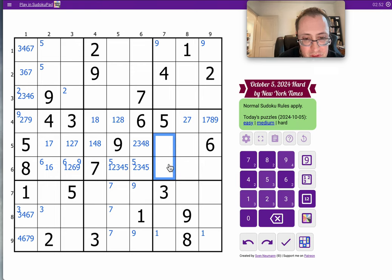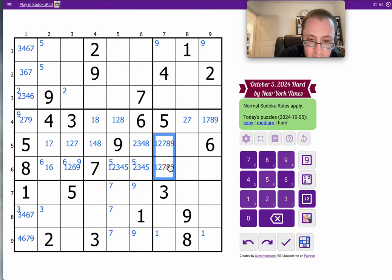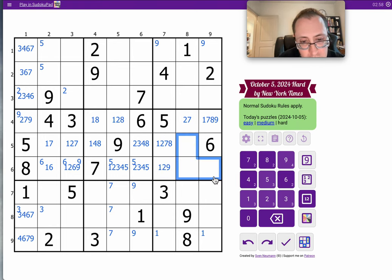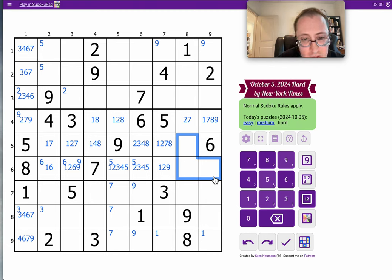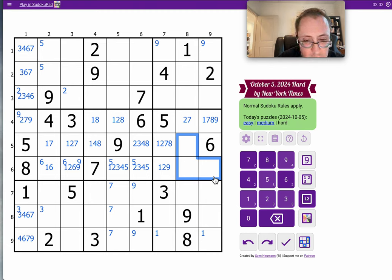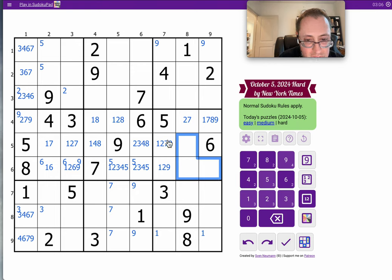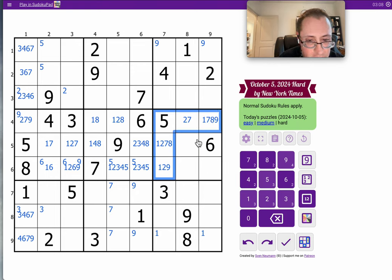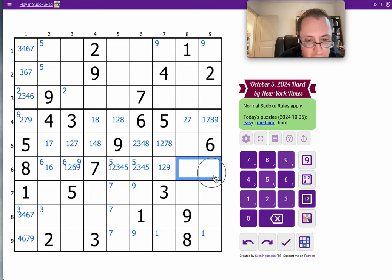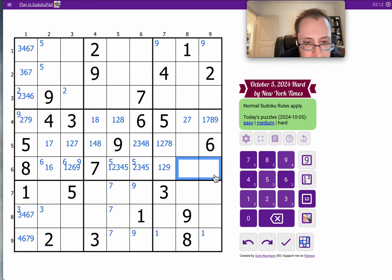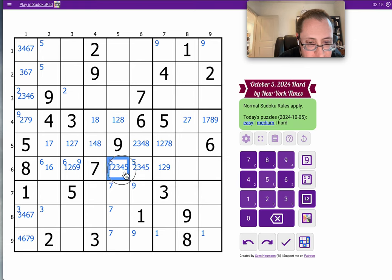This can't be 3, 6. 4 and 5 have to be in 2 of those 3 cells. None of these are 5, and now this can't be 5 either, so 5 is actually 4.